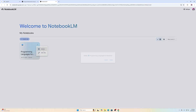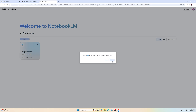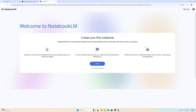If you are using this for the first time, your screen is going to look like this. If you already have some notebooks in there, you can either edit those or create something new. To start one from scratch, I'll go ahead and click where it says 'Create.'